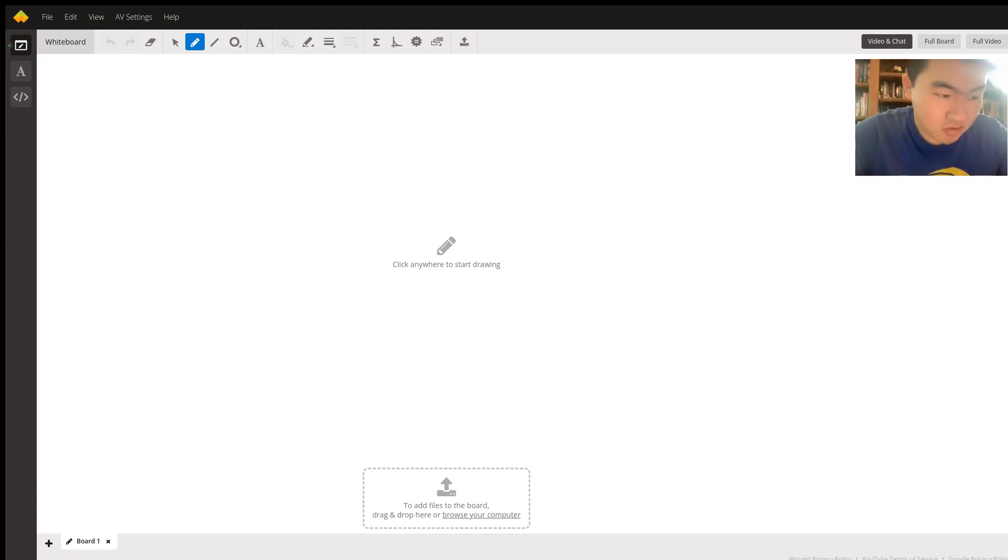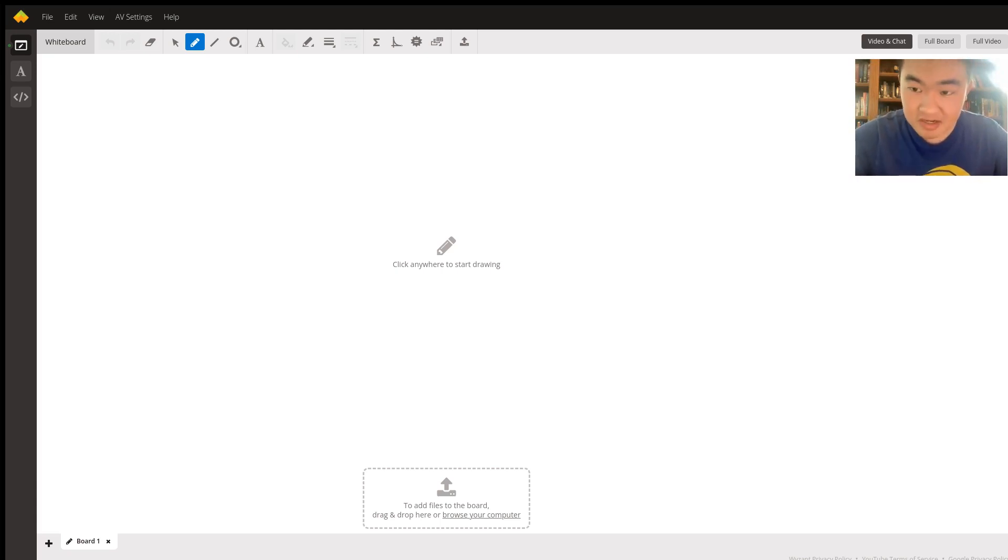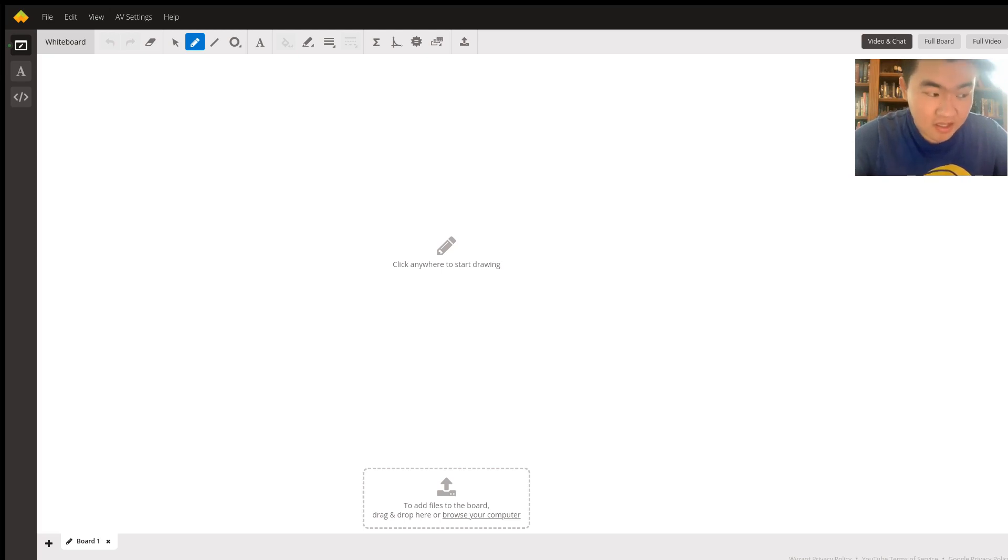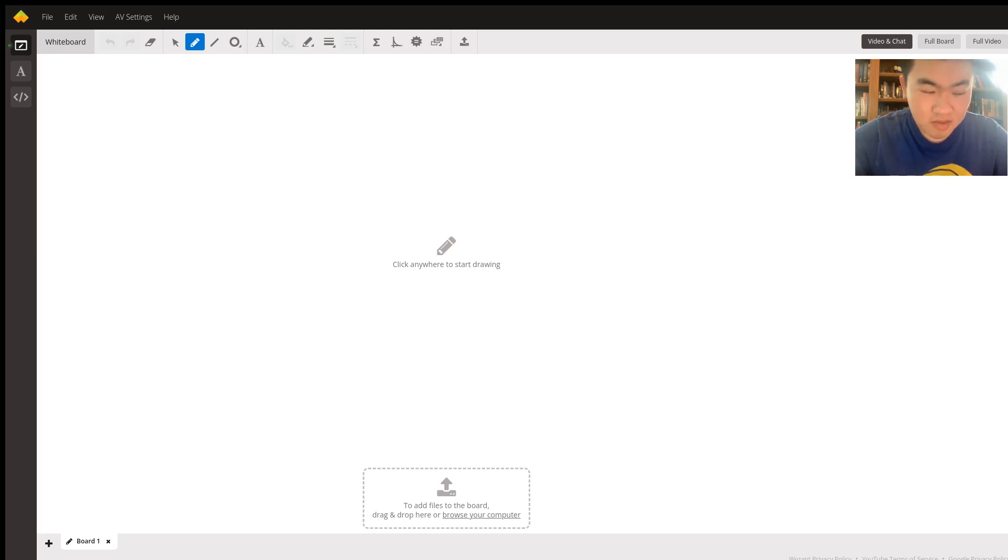This is a cosine graph with the function 30 cosine of pi x plus 32, and the period is 2, and the vertical shift is 32, while having no horizontal shift.